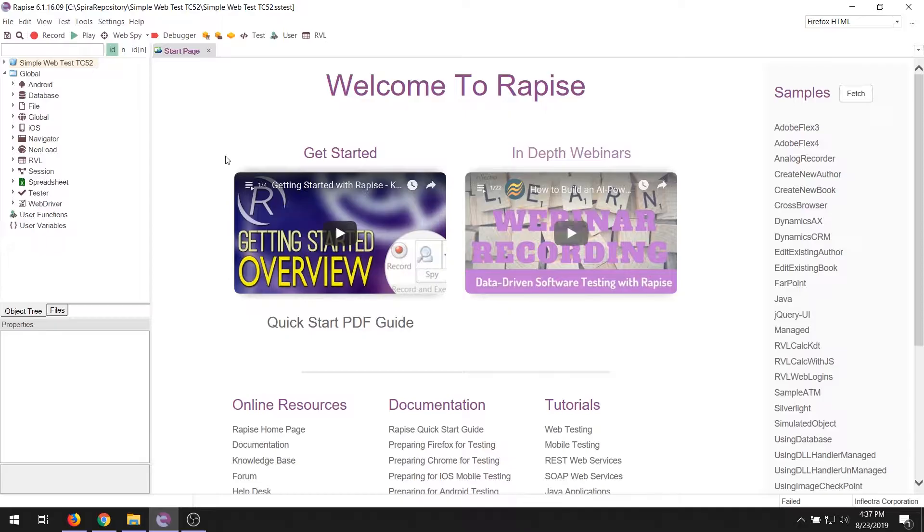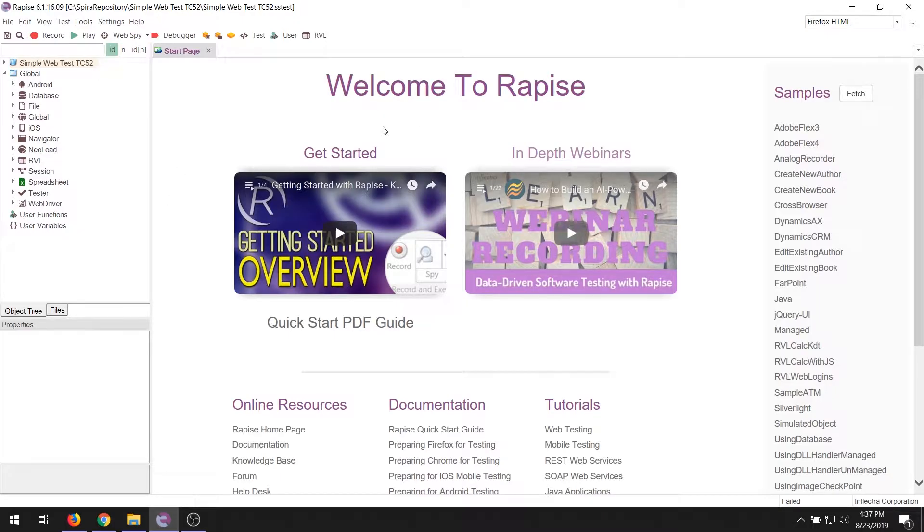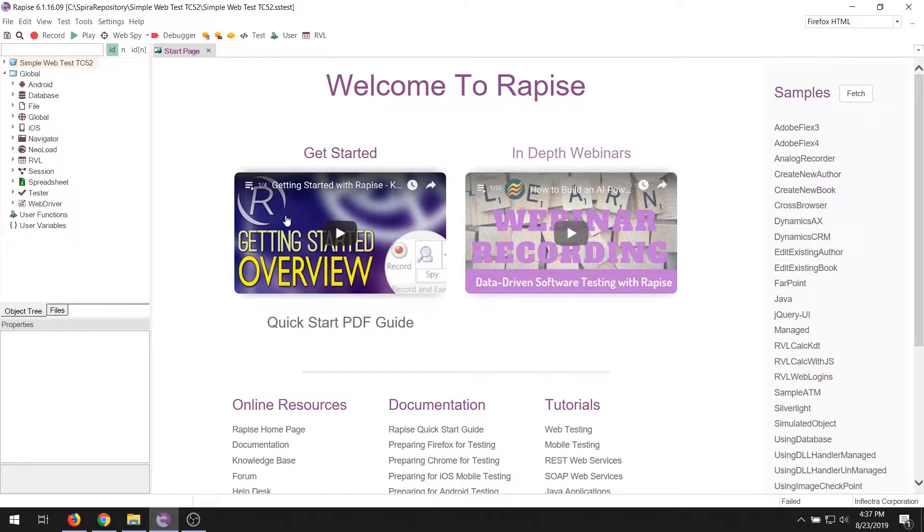First of all, when you first come to Rapise, you come to this welcome page. In the welcome page, which we call the start page, we will show you a playlist, which you're watching right now, of videos to help you get started. Please feel free to watch these videos and that will help you get used to using the tool for the first time.